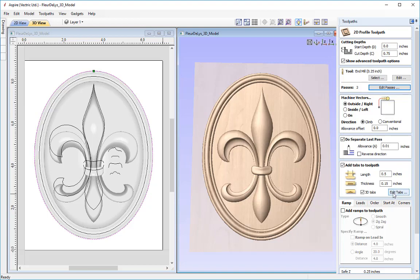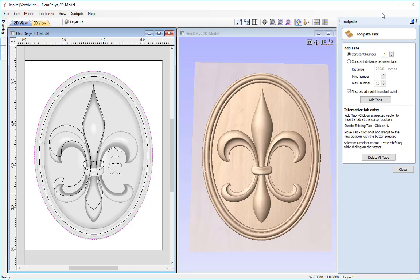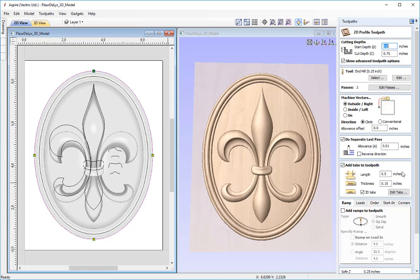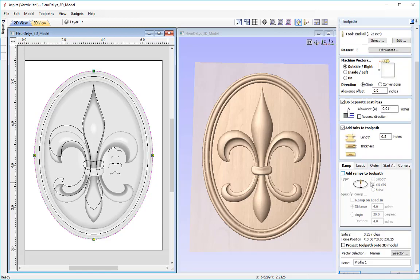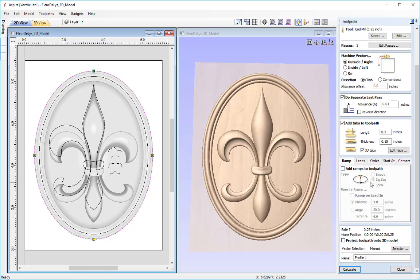Going into edit tabs, I'll choose a constant number of 4 and press add tabs. You'll see the tabs placed equally around the vector. I'm happy with those positions so I'll press close and scroll down to see the other options.